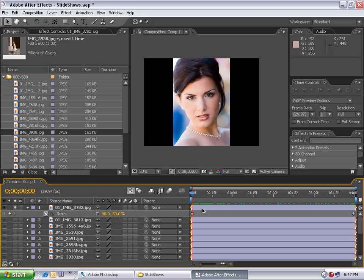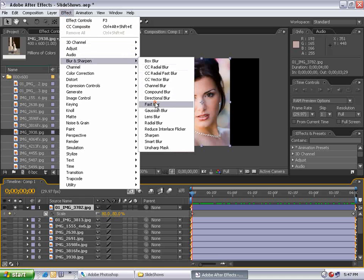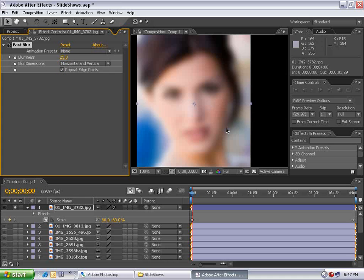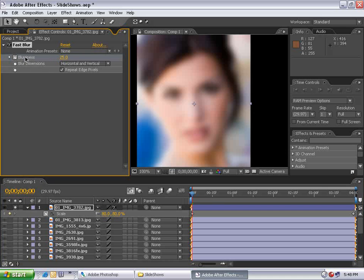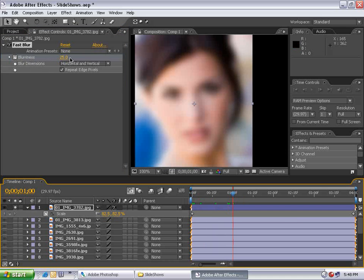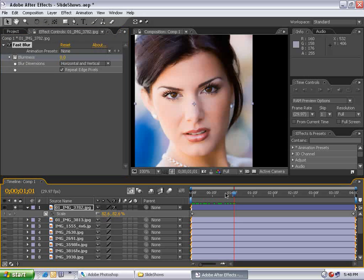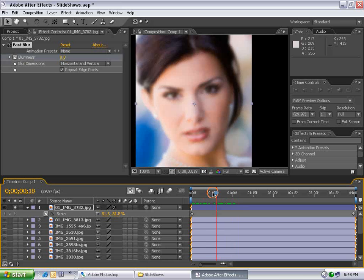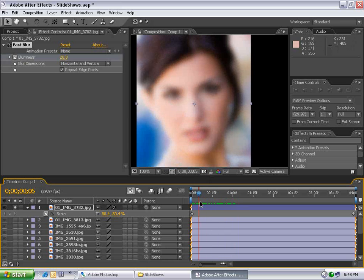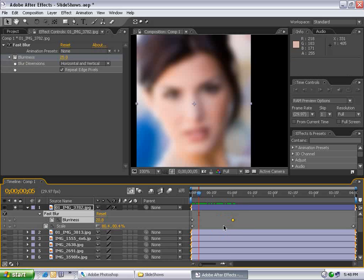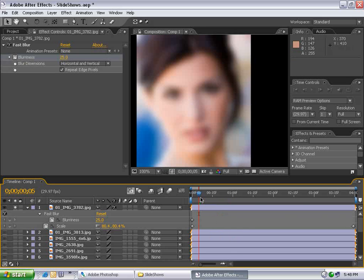So I'm going to add an effect that will just slightly enhance this slideshow. With the layer selected, I'm going to choose Effects, Blur, Fast Blur. I'm going to set the blurriness to 25 and I want to repeat the edge pixels. Then I'm going to set the stopwatch for blurriness, move forward to one second, and turn the blurriness down to zero. So my image now slowly blurs into focus. If these were all sequenced together, they would not only blur into focus but they would also fade together, which would make for a nice effect. However, I don't want the image to be totally blurred out like this, so actually I'm going to hit U on the keyboard to bring up all the keyframe parameters and delete this second keyframe — I'm going to just leave this effect blurry the entire time.